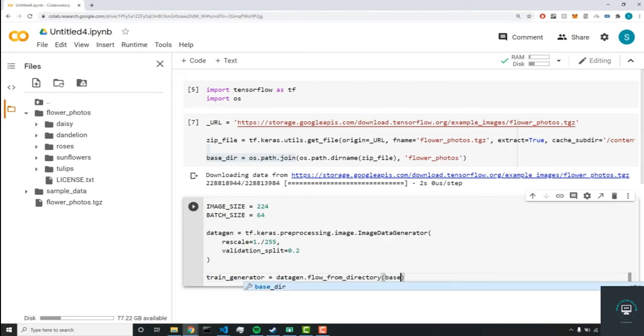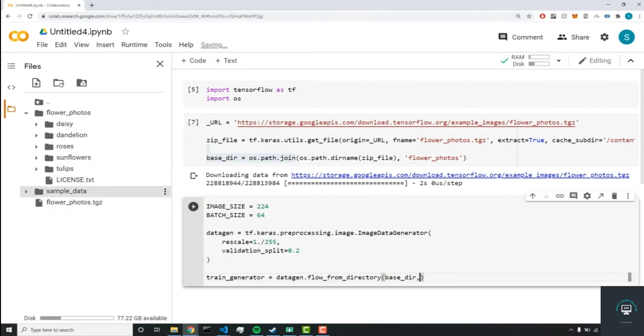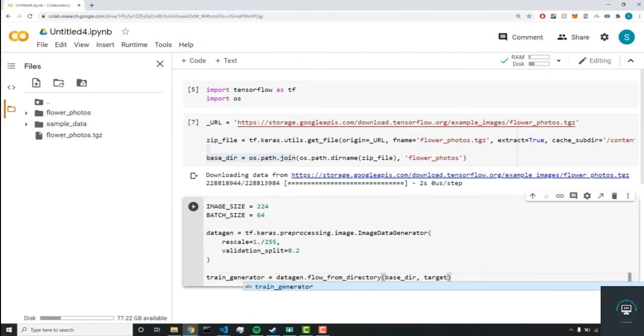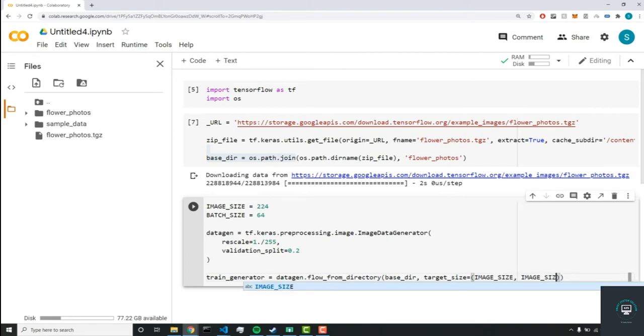And which directory? Well, it's going to be our base_dir variable that we set up here. And that's the directory for our flower_photos. And here, what we're going to do is we're going to set the target_size equal to image_size by image_size. So we're converting our images to 224 by 224, essentially.